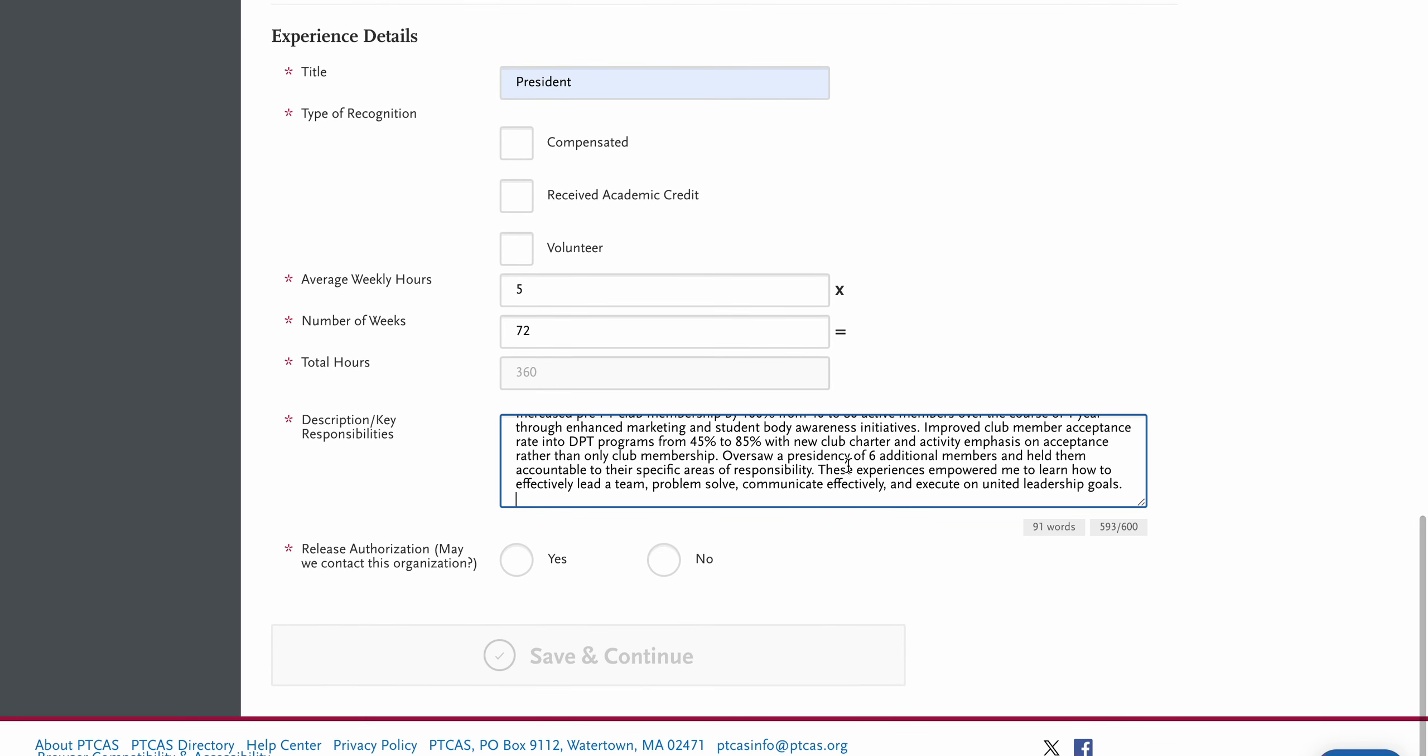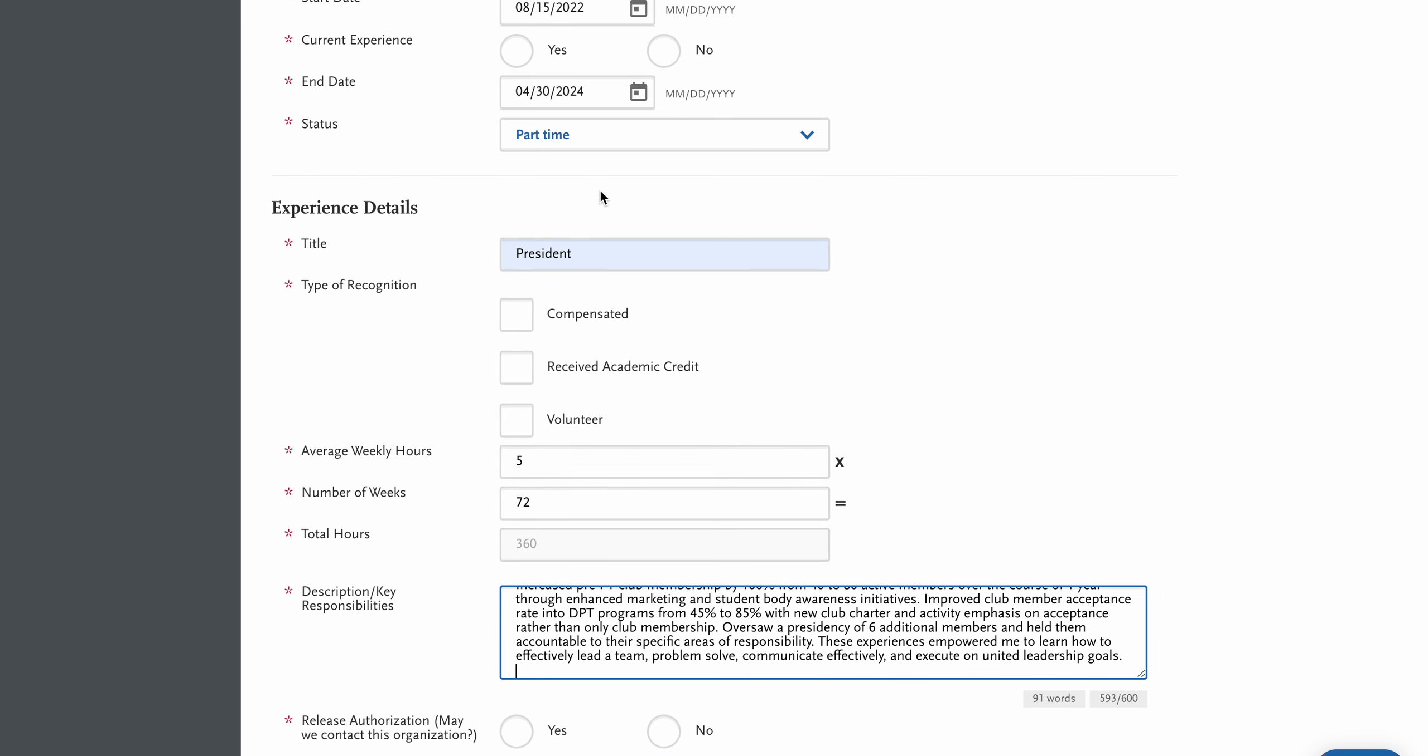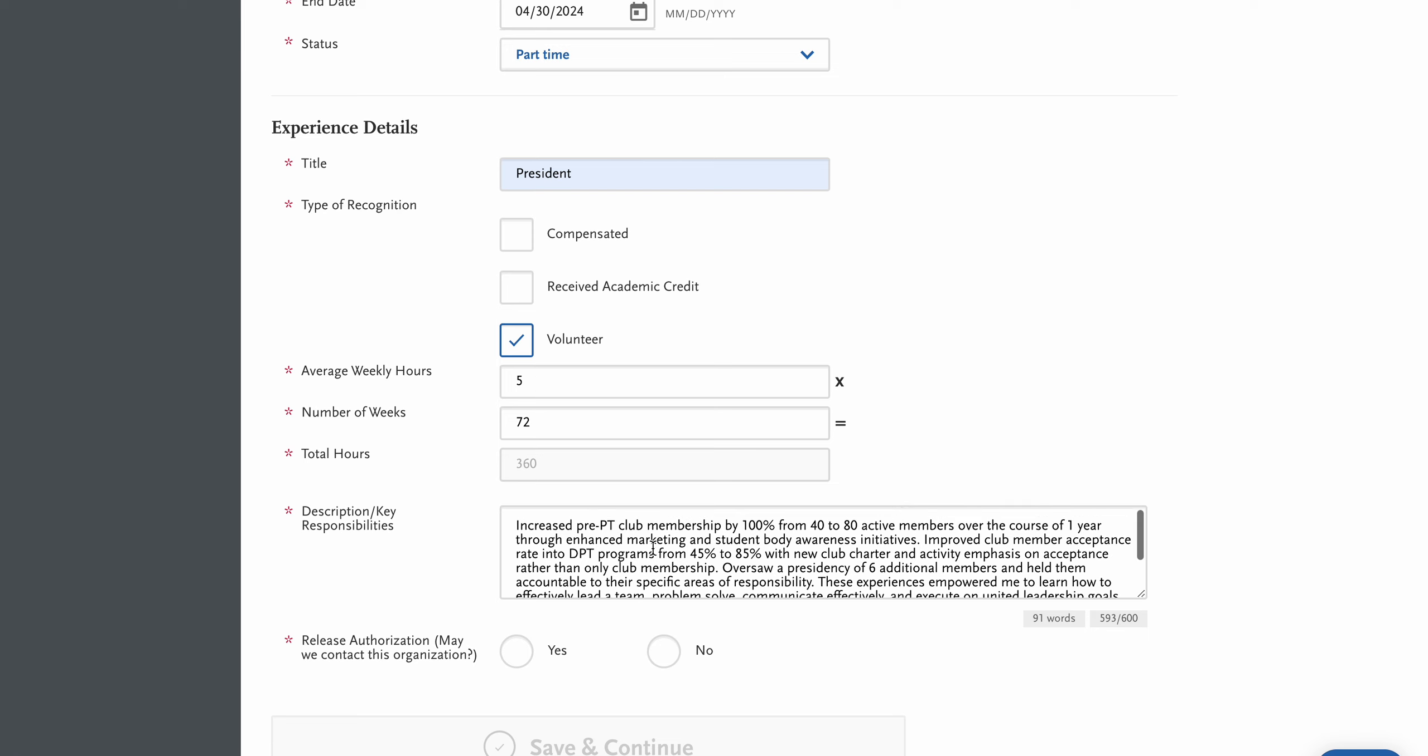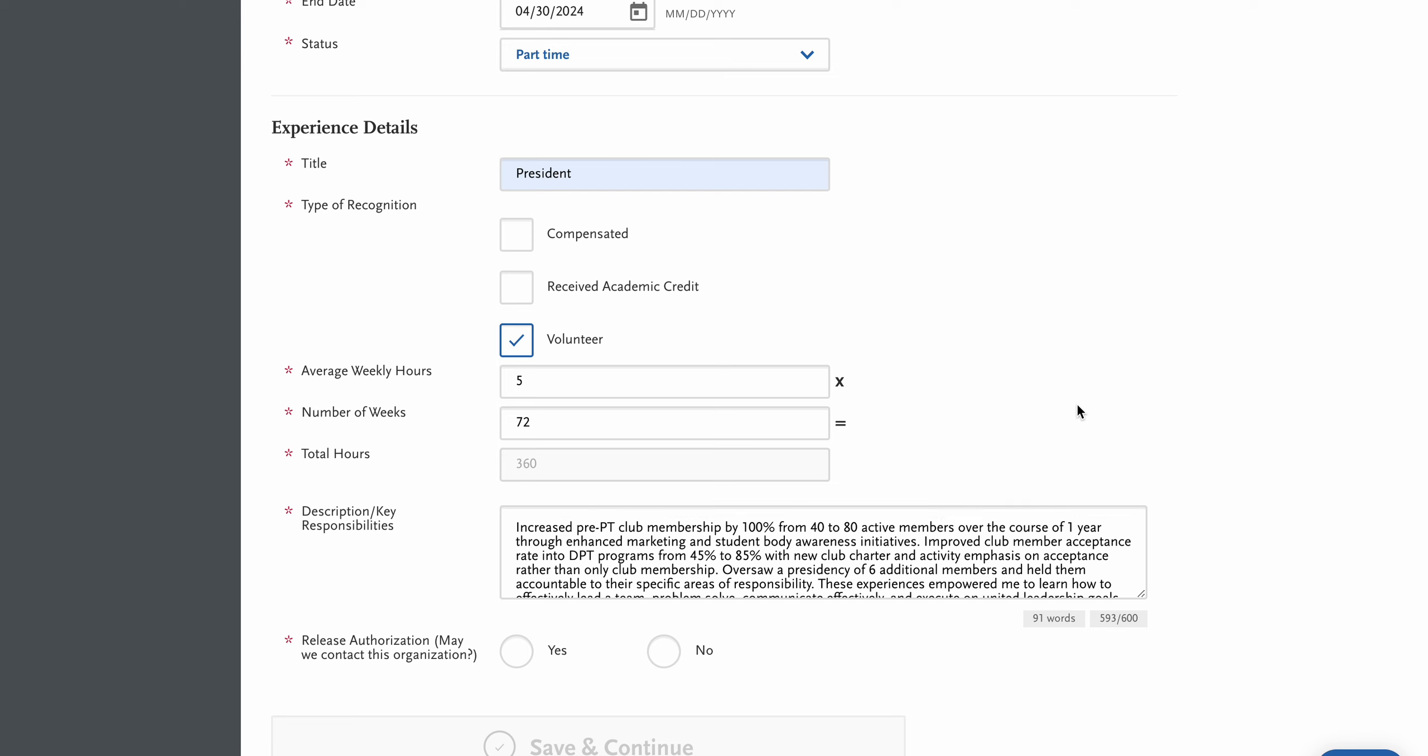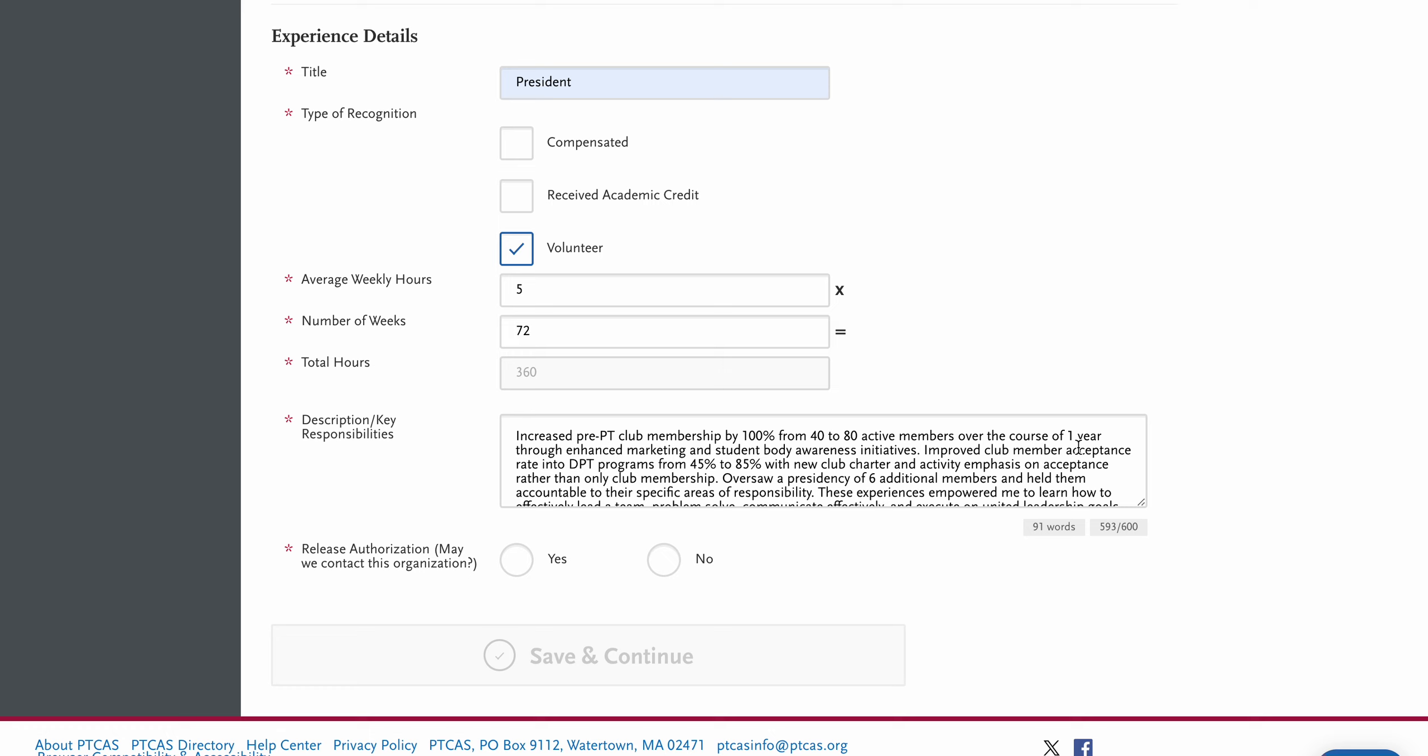The most important part, you're going to fill out the different areas: start time, end time, what your title was. This is a volunteer experience, average number of weekly hours and the number of weeks that I did this. And then here's the description, which you only get 600 characters to fill out. So it's important that you focus on things that are going to be the most impactful since you don't have a lot of space to write about it.